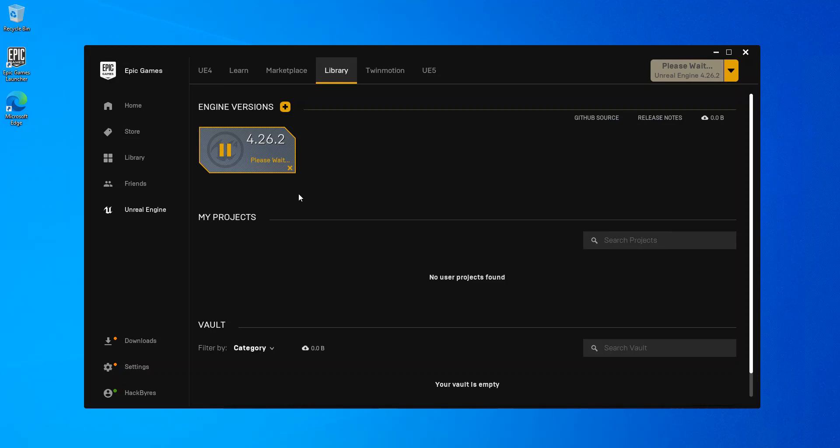This might take a while. What I'm going to do is just going to pause the video while the whole thing installs.